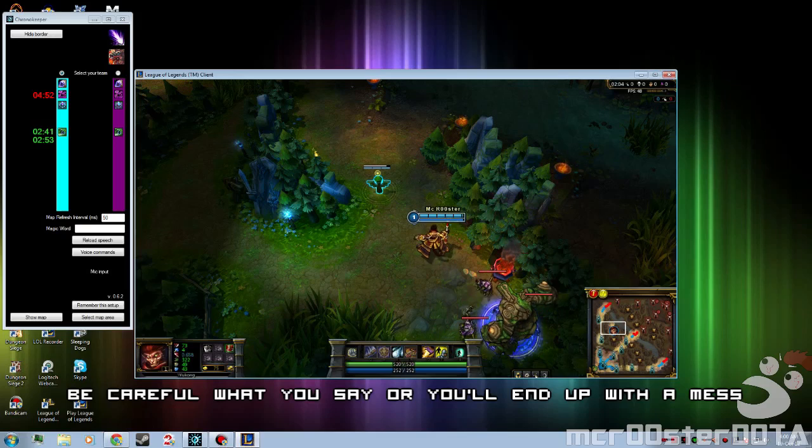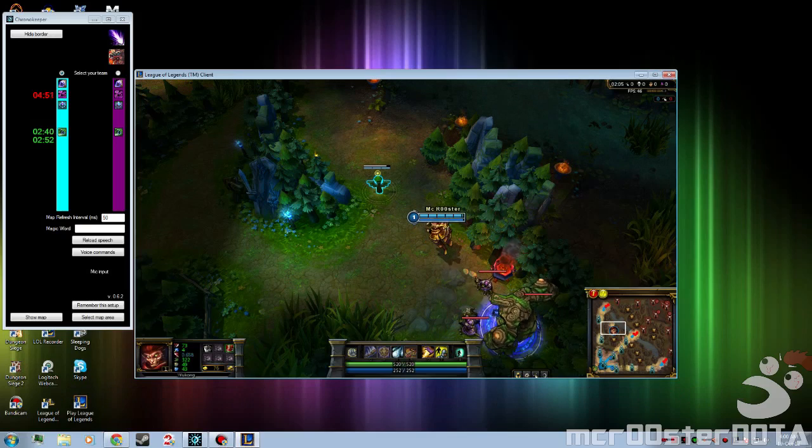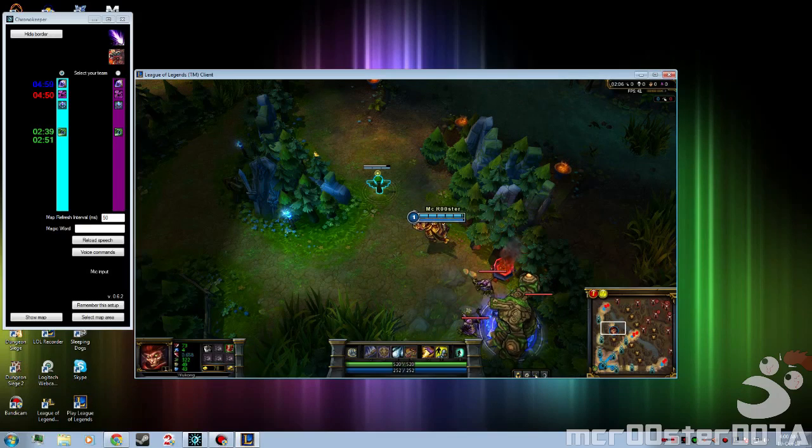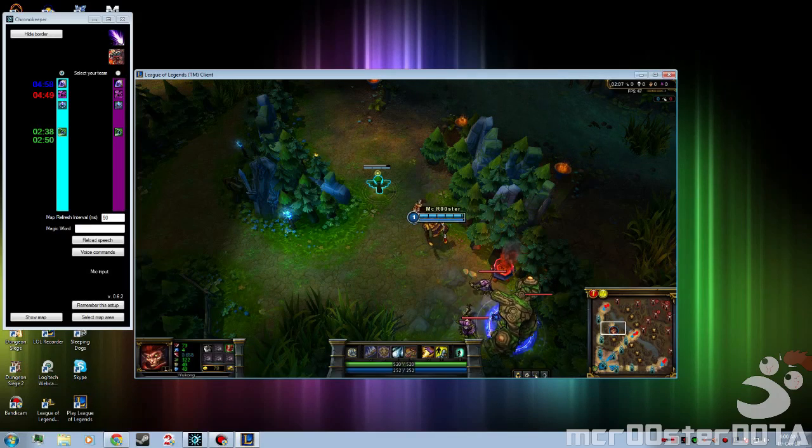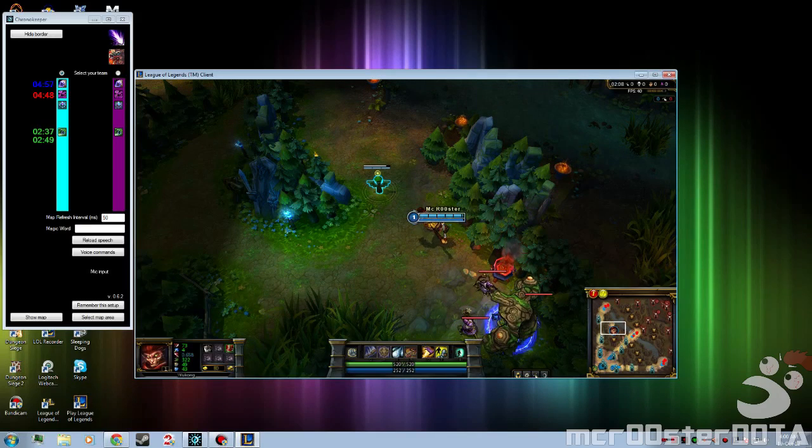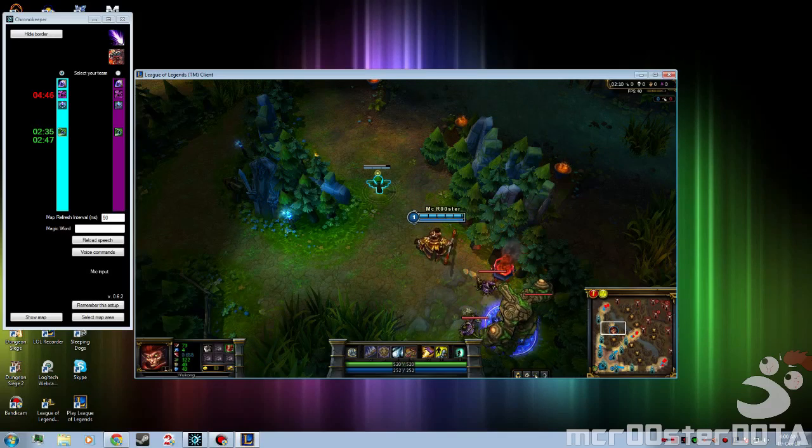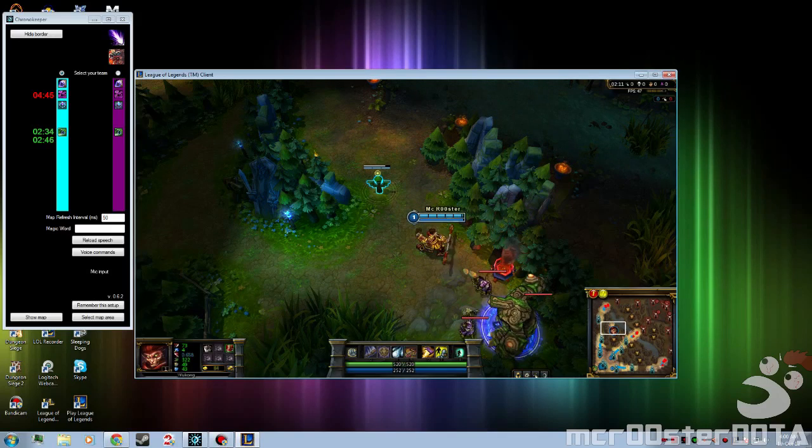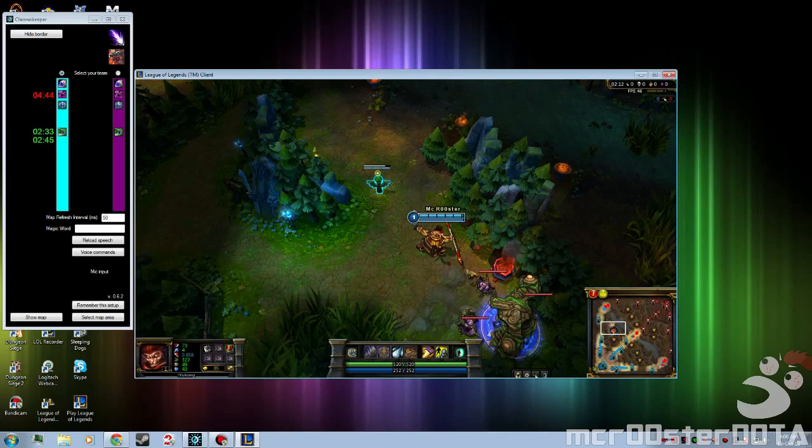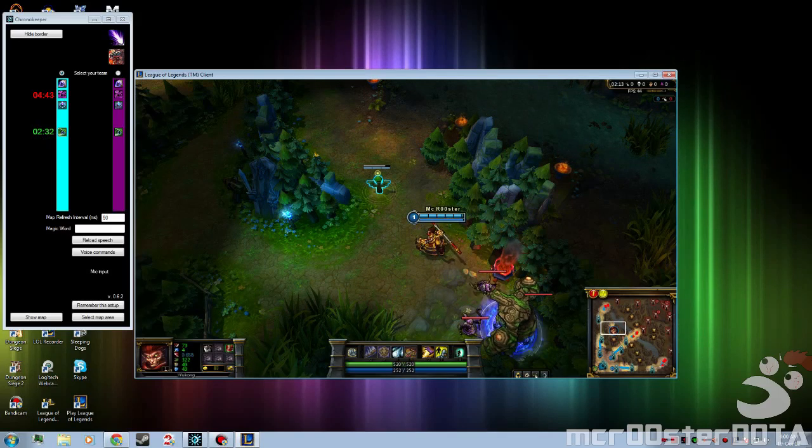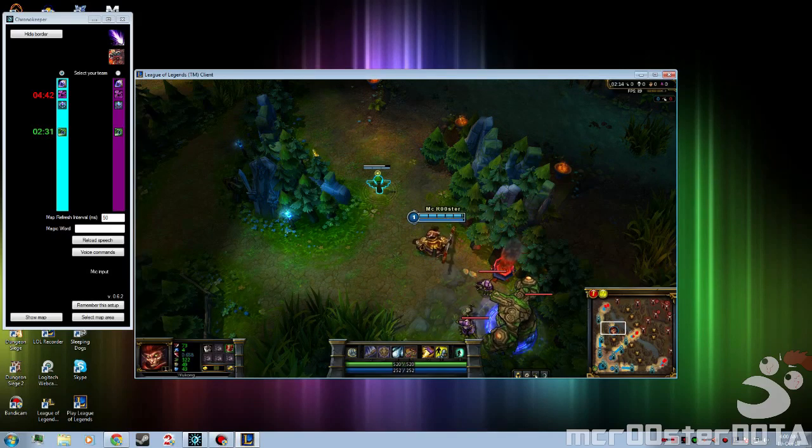And it starts a timer on the left which you can see over there. Clear last timer.